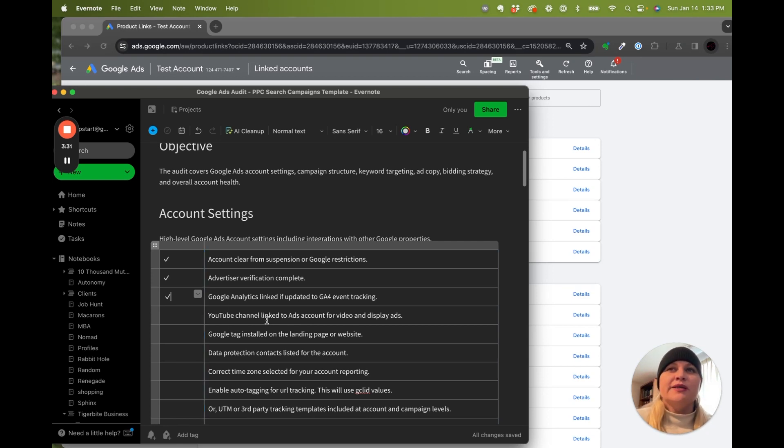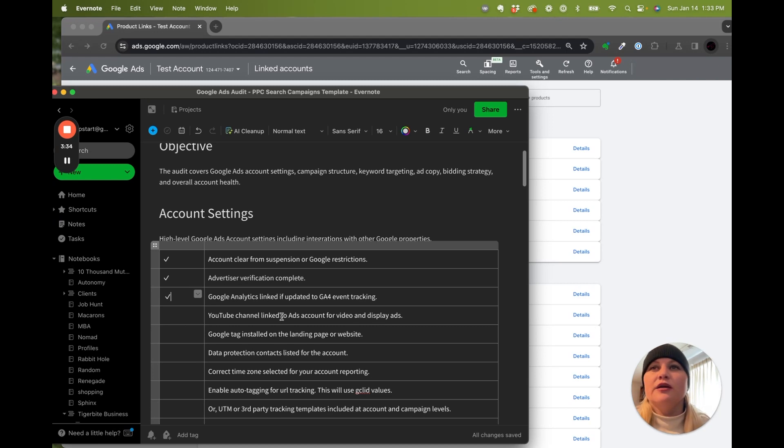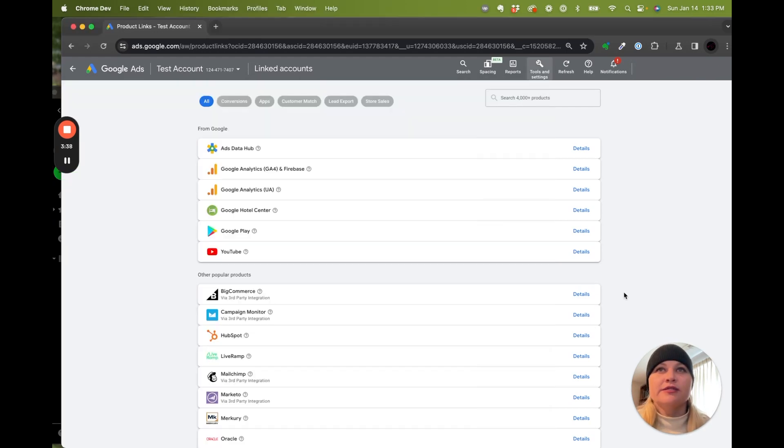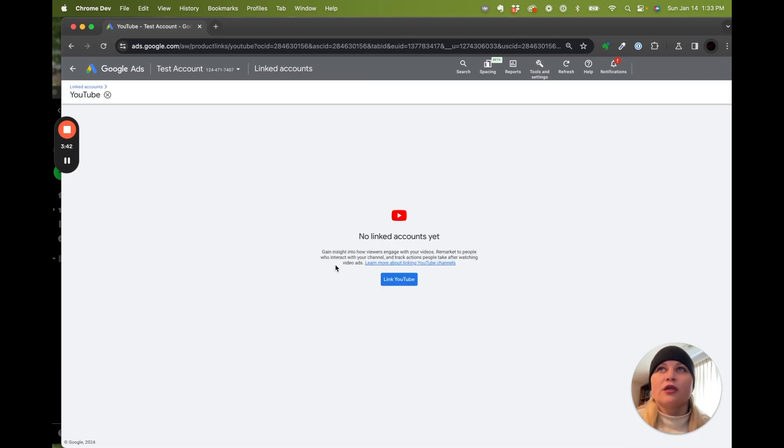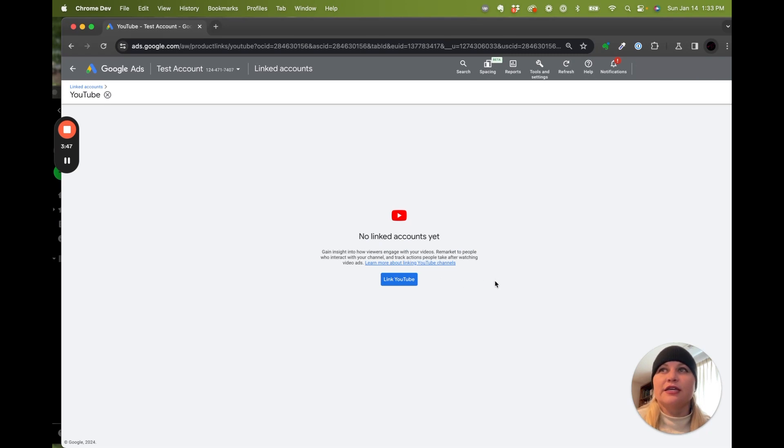These campaigns are specifically search campaigns. But if you would like to run any kind of future display or video campaigns, it's a good idea. You might as well just link your YouTube right here. That way you can have access to YouTube advertising and linking in the future.